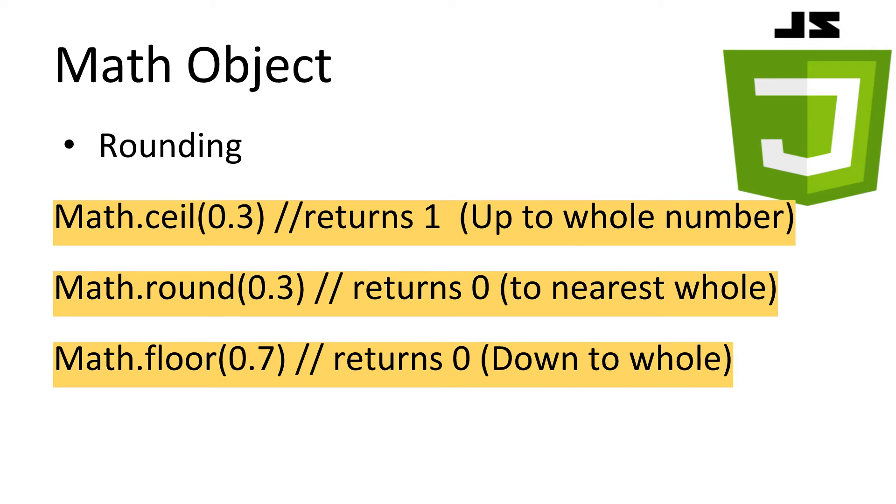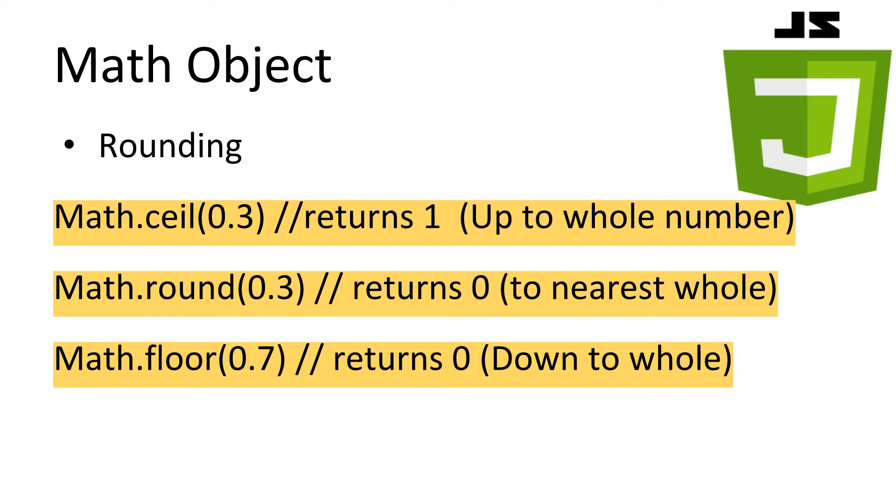The first three useful functions we're going to look at are for rounding decimal numbers. The ceil function will round the number upwards towards the ceiling, while the floor function will round the number down towards the floor. The actual round function will round to the nearest whole. If the value is exactly half, it will be rounded up.